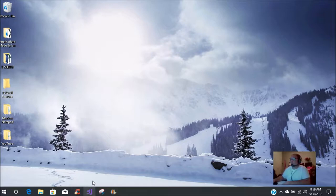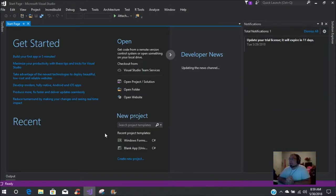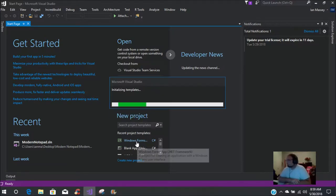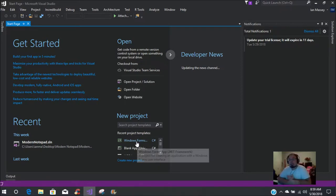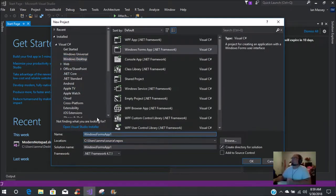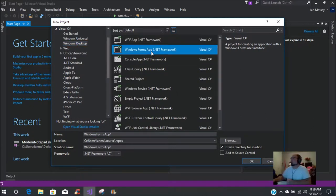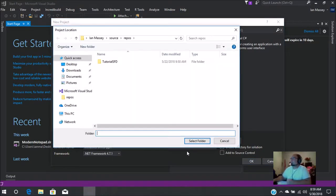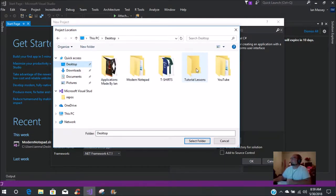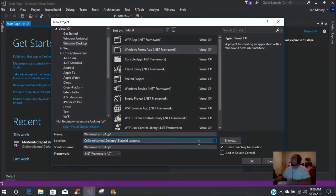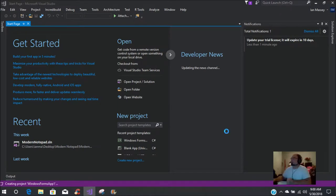We're going to open up Visual Studio and create a new project - Win Forms. Be sure that you put Visual C#, then Windows Desktop, then Win Forms Application. I'm just going to leave it titled as that and put it in my tutorial lessons folder, select the folder, and click OK.